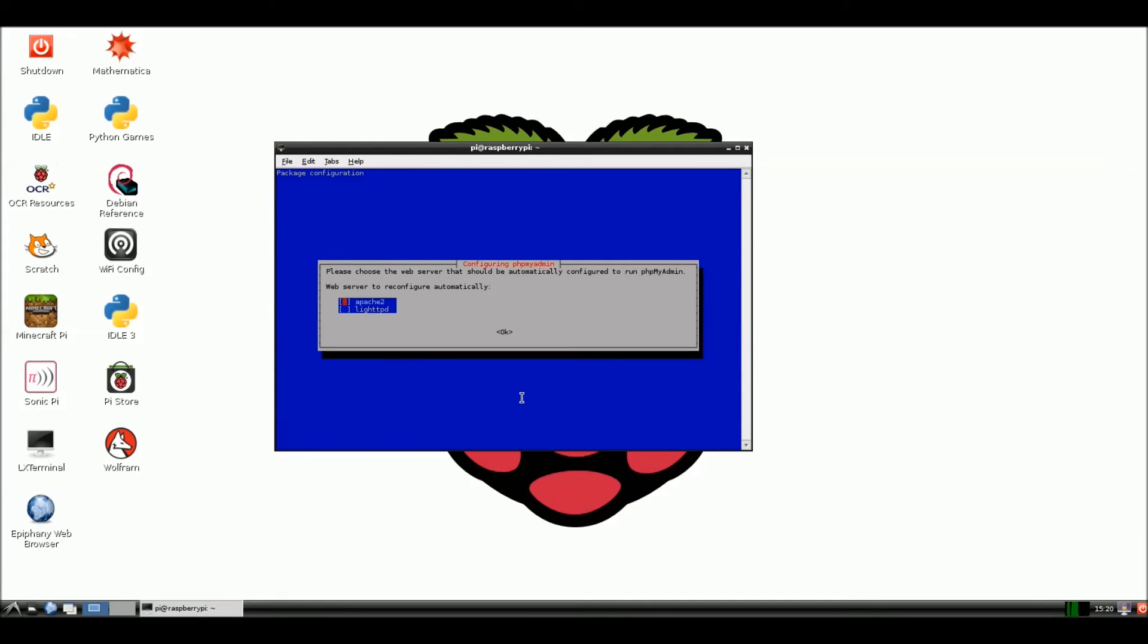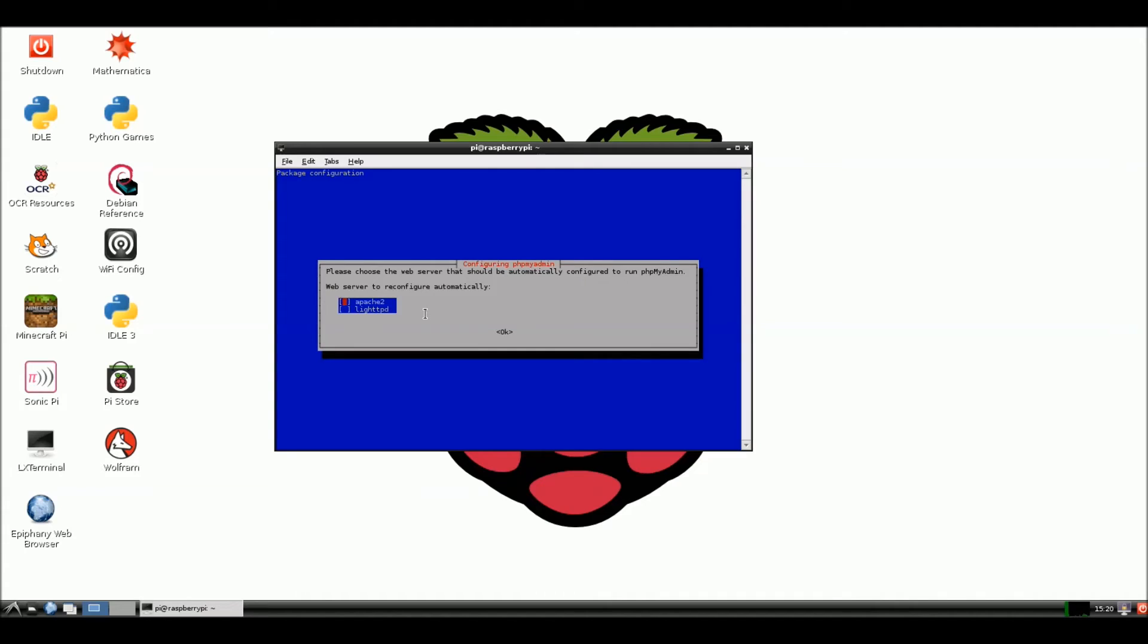Alright. We're back. While this was installing, we have some things to configure here. Please choose the web server that should be automatically configured to run phpMyAdmin. As you can see the red dot is over Apache2. I'm going to hit my space bar. Hit my space bar so that that is marked. And I'm going to hit tab, go over to okay.